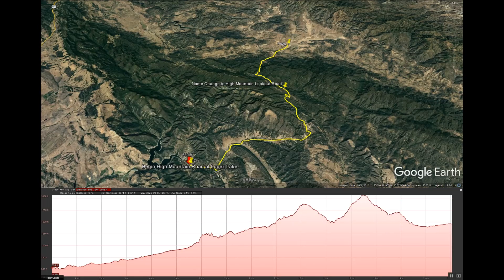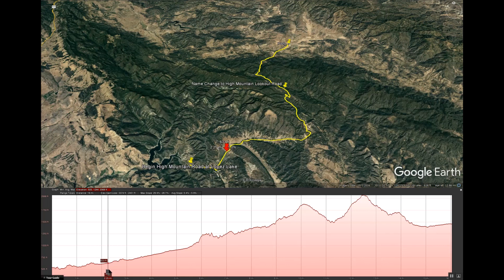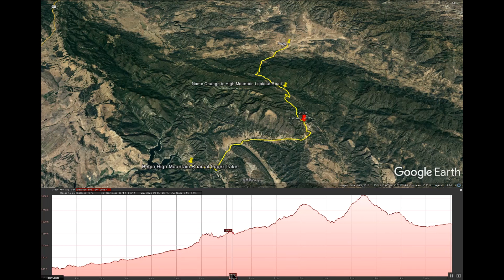Here you can see a profile of the terrain between Lopez Lake at 539 feet and the end of the road at Pozo. Watch the location on the map change as I drag across the profile. You'll also notice the mile indicator change.